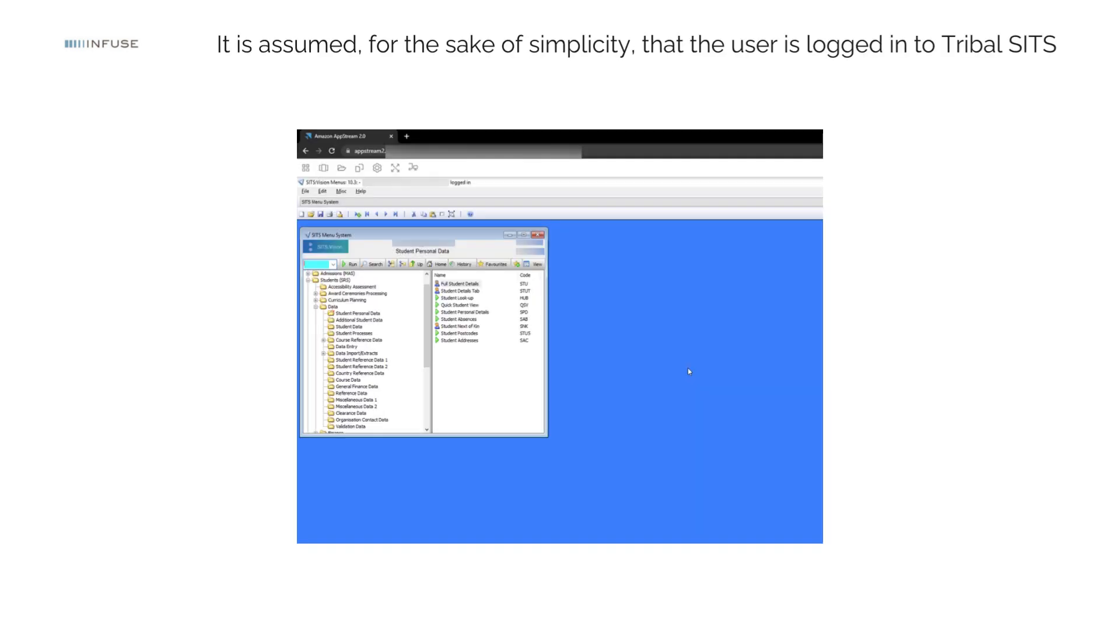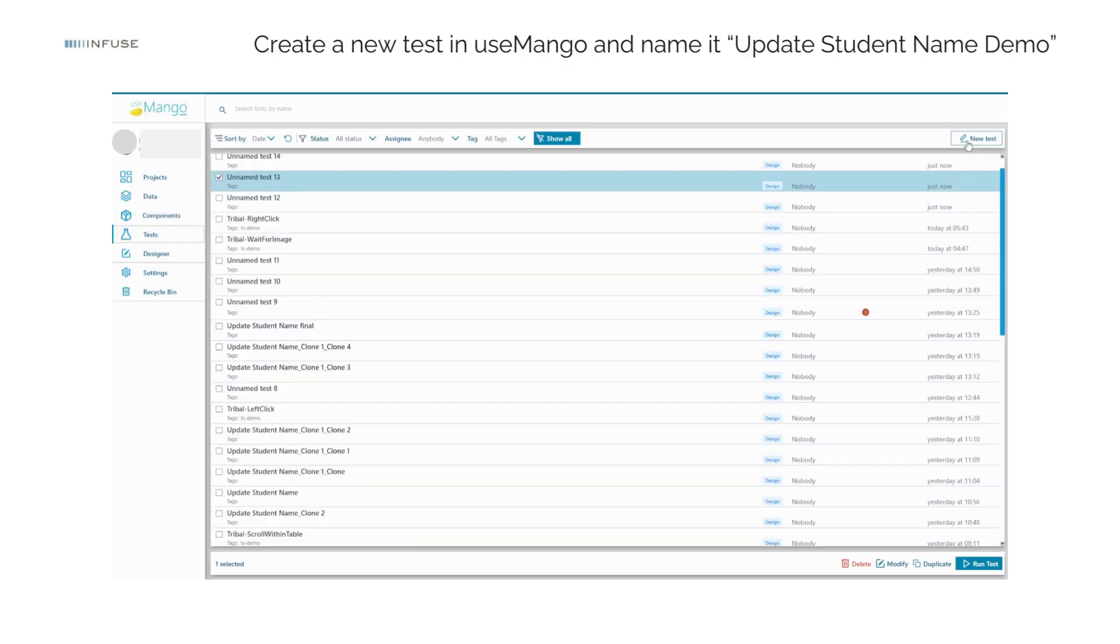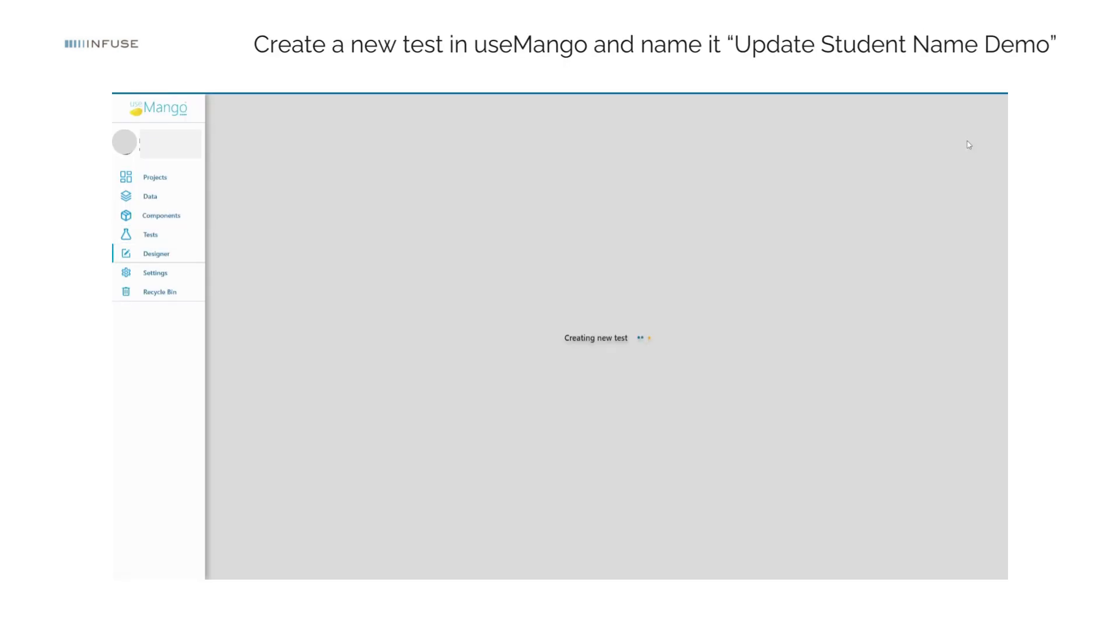It is assumed, for the sake of simplicity, that the user is logged into Tribal SITS. Nevertheless, the process of logging into Tribal SITS can also be automated through UseMango. To begin, create a new test in UseMango and name it Update Student Name Demo.